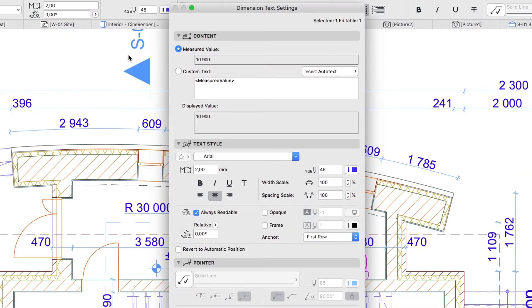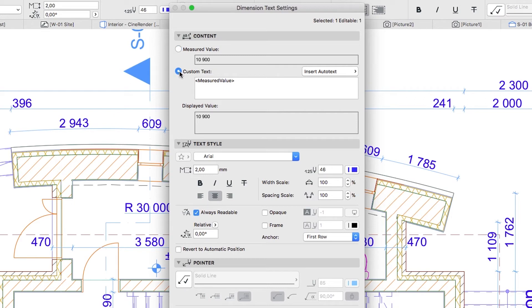Here in the Content panel you can see the measured value, which is the default. Click on the Custom Text radio button. The Custom Text field contains the automatic text that will show the measured value.